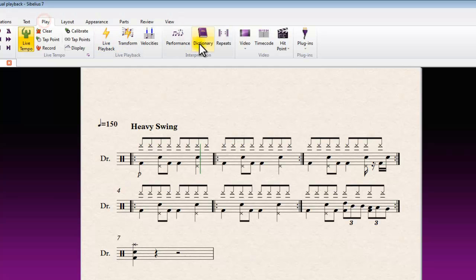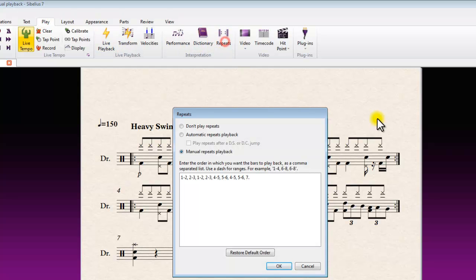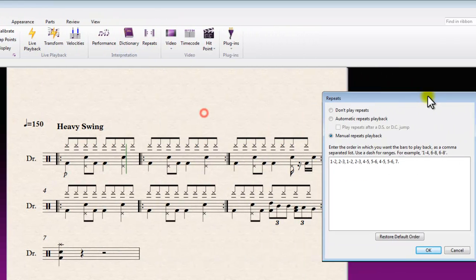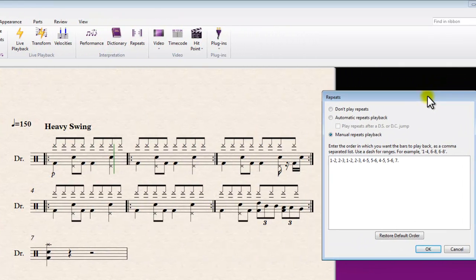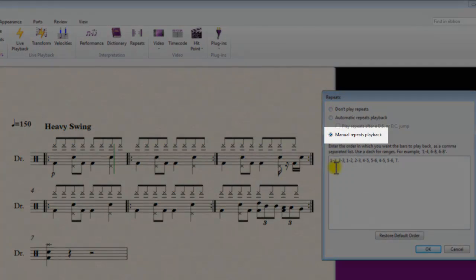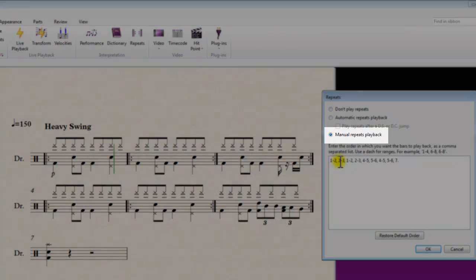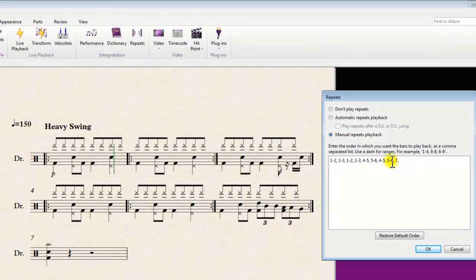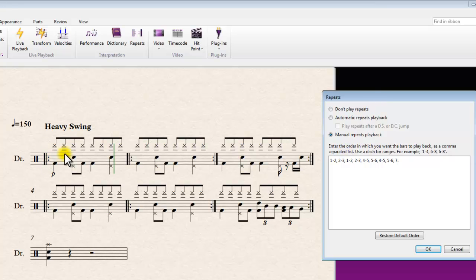We just have a look at the repeats dialog here. Manual repeats. So this is basically the structure that would need for this particular score with its nested repeats to play back as you would expect from the way it's written. So I can play through that and get an idea of how this works.